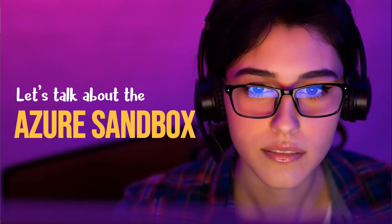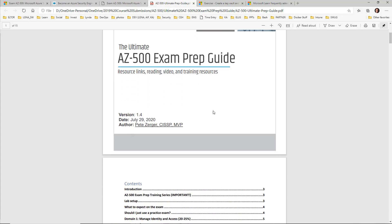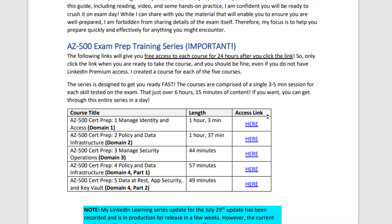While we're on the topic of free and inexpensive online learning resources, I want to tell you about my AZ-500 series on LinkedIn Learning. There's a landing page on the LinkedIn Learning website showing how to become an Azure security engineer. I've got a little more than five hours of training there — targeted videos hitting all of those line items in three-to-five-minute chunks, very easy to consume in small quantities wherever you may be. I've updated this content for the July 29th updates, though it may be a few weeks before it's published. And as a surprise, in my exam prep guide I give you free limited-time access to these courses.